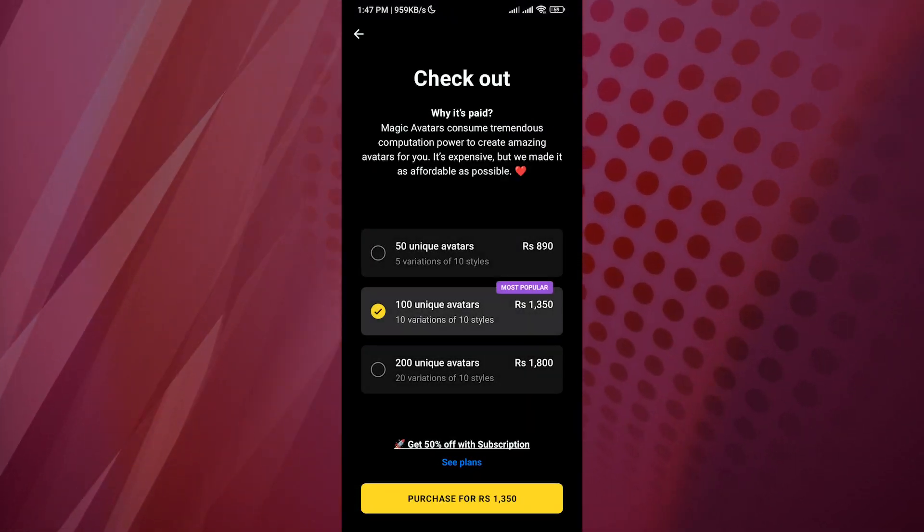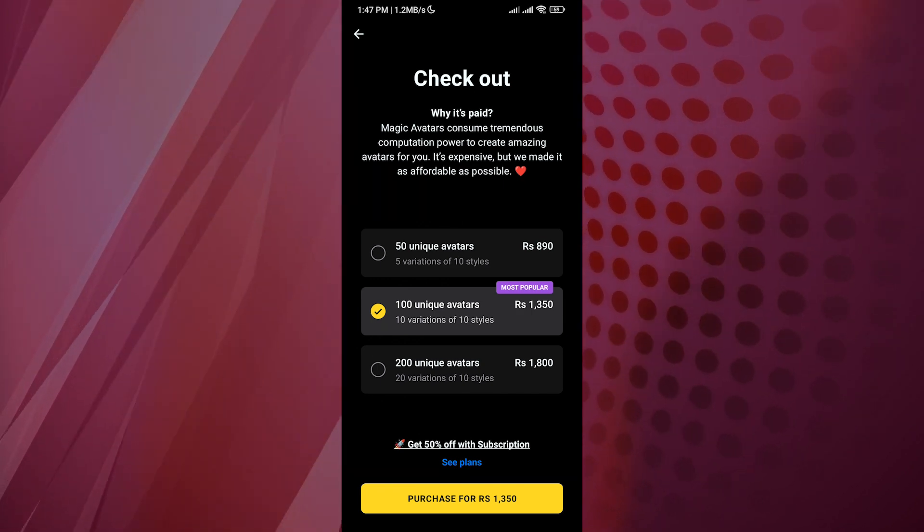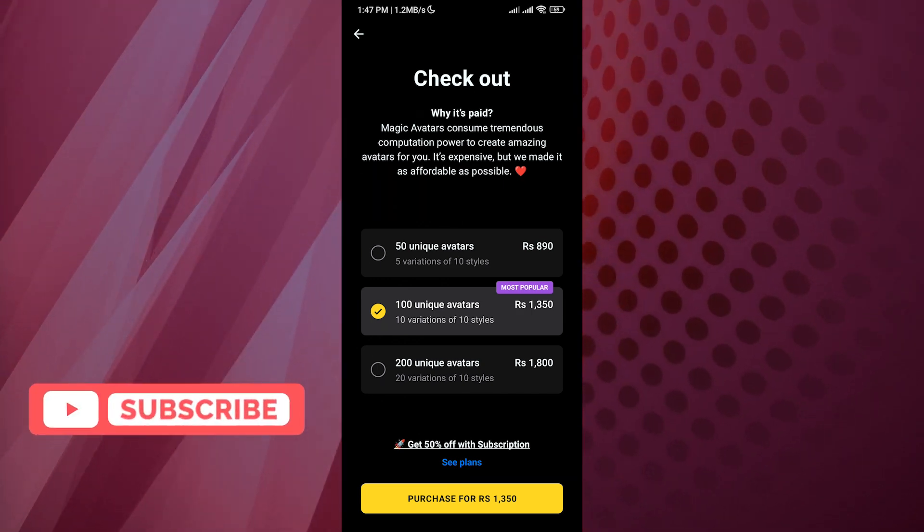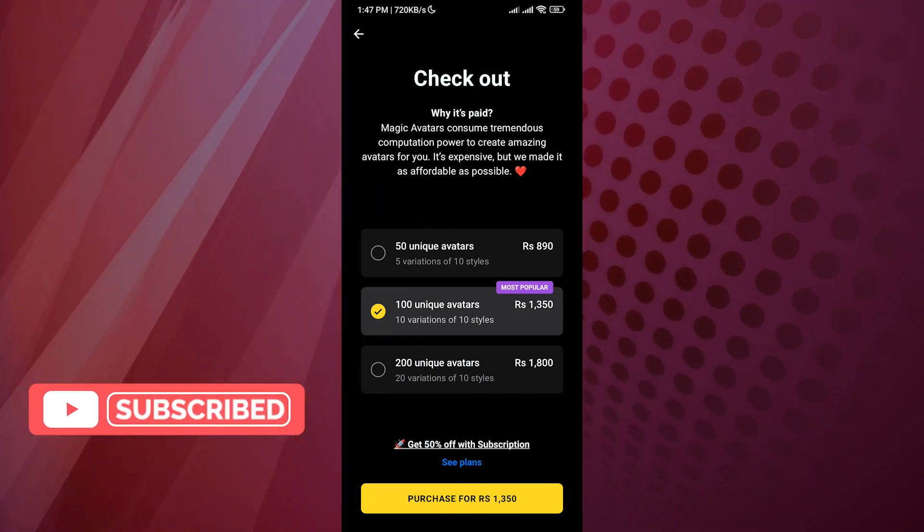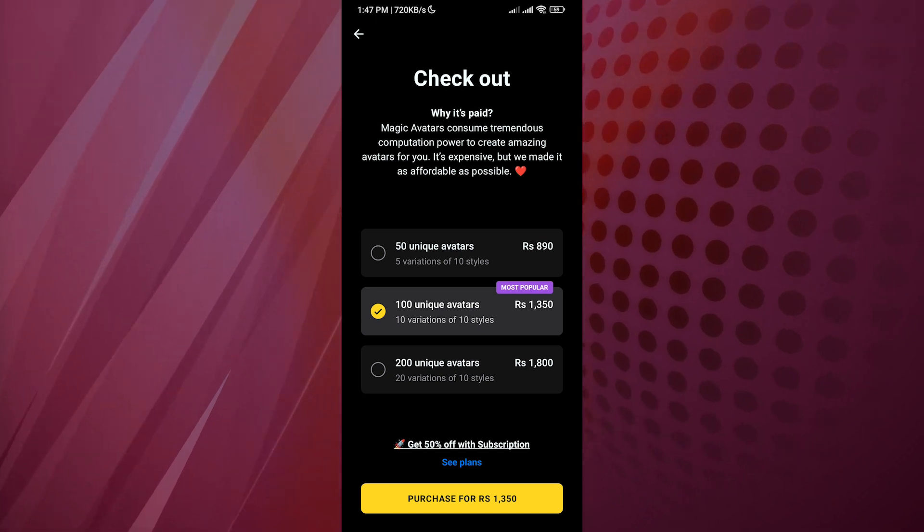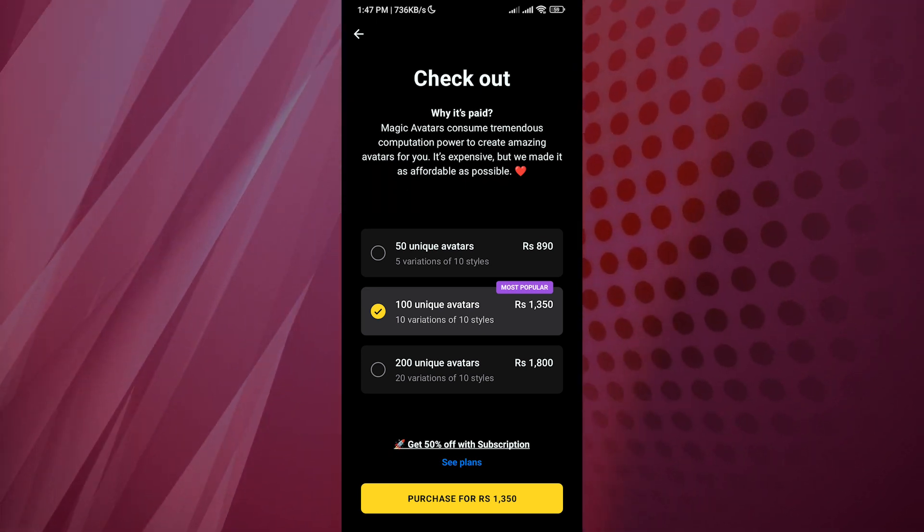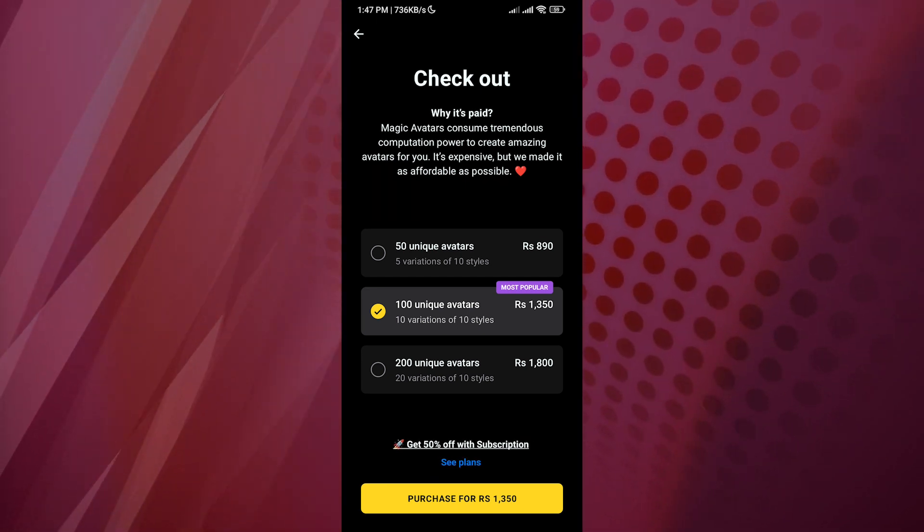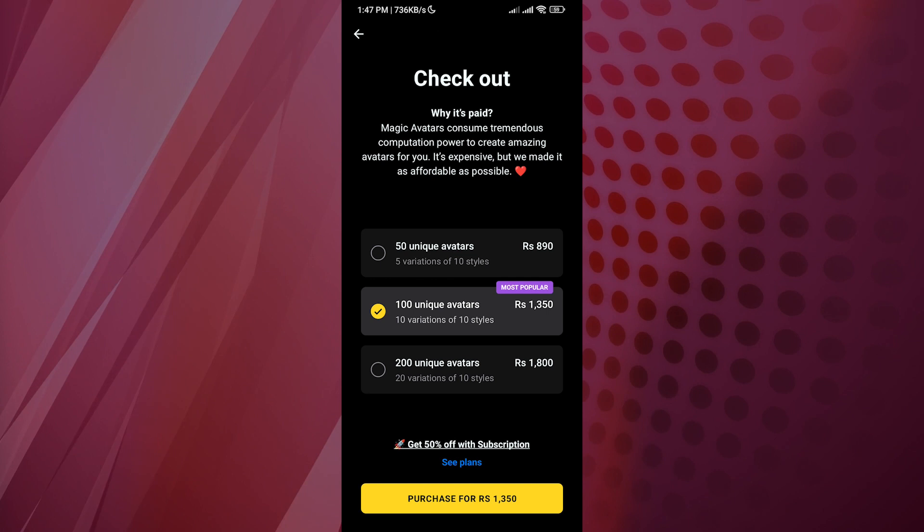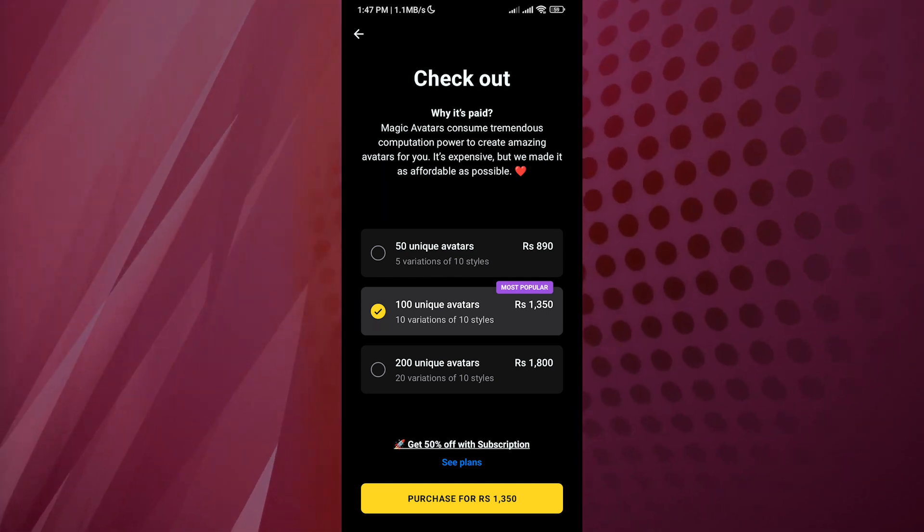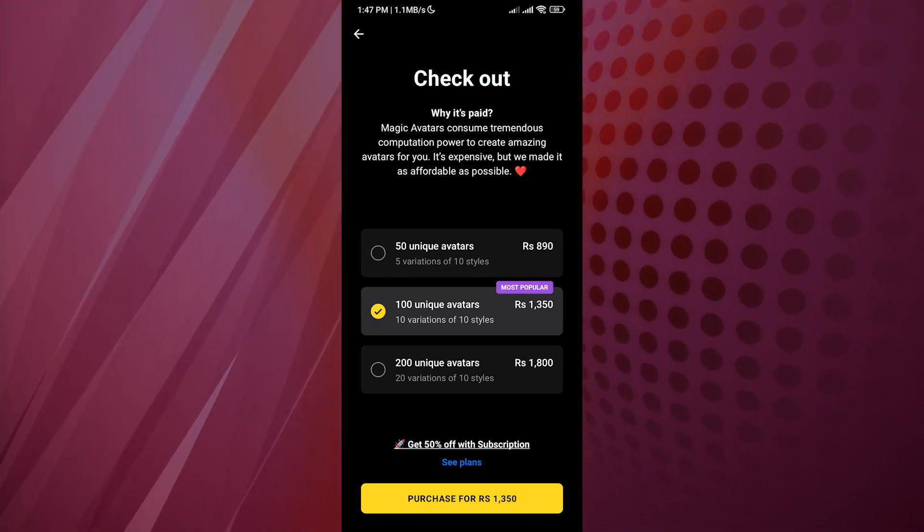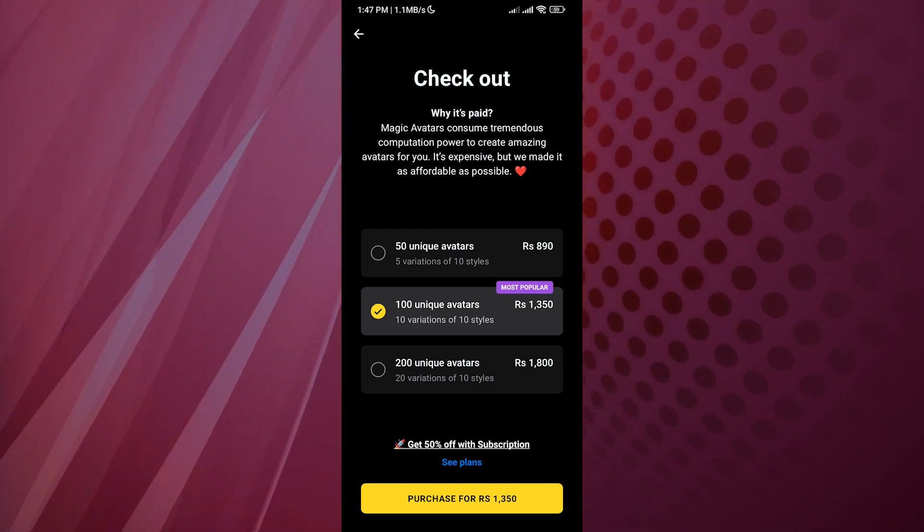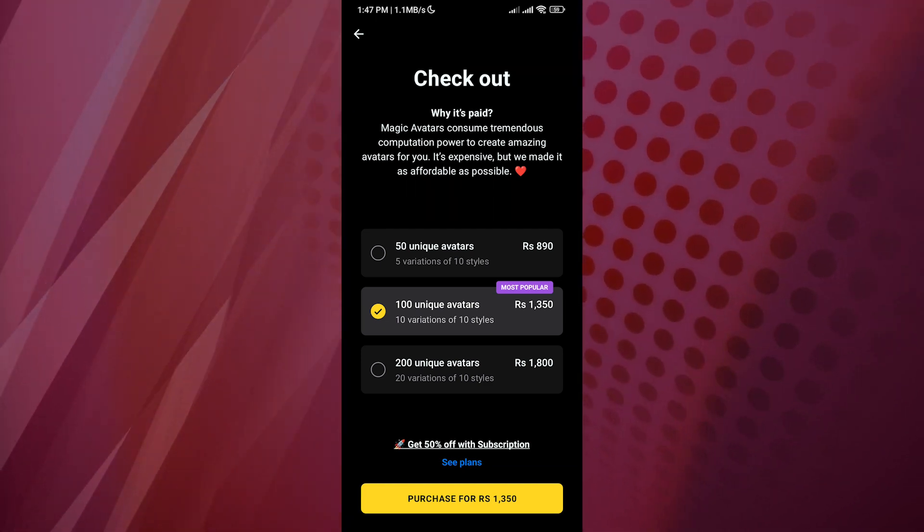Now here is where the twist comes in. It's going to ask you to buy. This is a plan that you have to purchase. As you can see, there are 20 variations and five variations of 10 styles. It depends on your need.